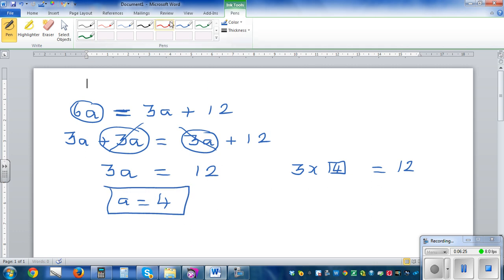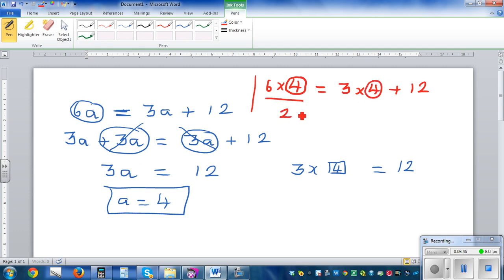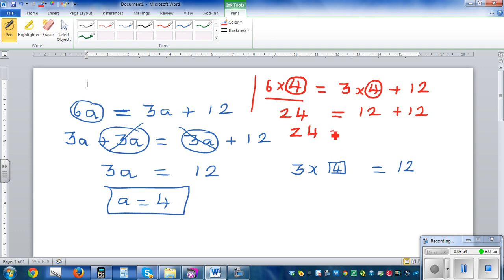Does it make sense? Let's make sense of this answer. 6 times a — a is 4 — is the same as 3 times 4 plus 12. That is 24 is equal to 12 plus 12. And we know 24 is equal to 24, so this equation's answer is right.